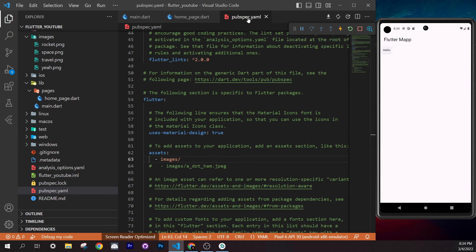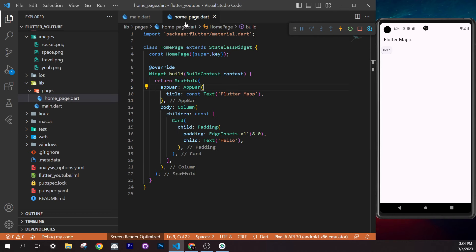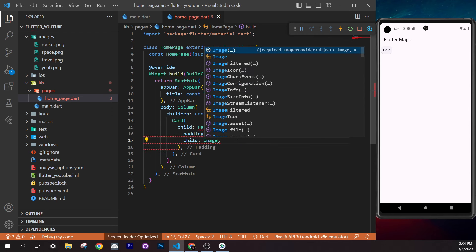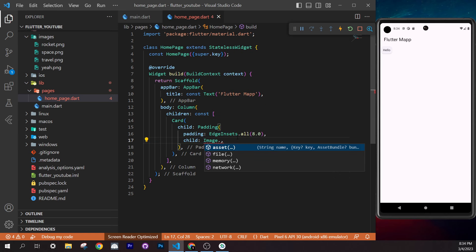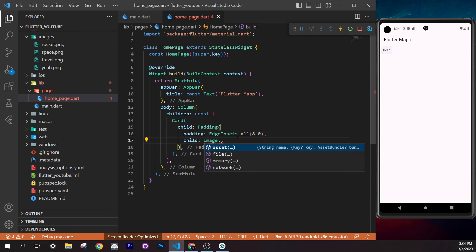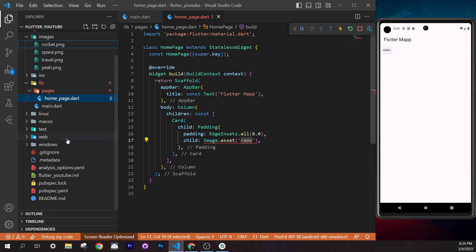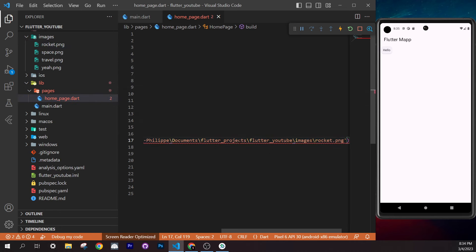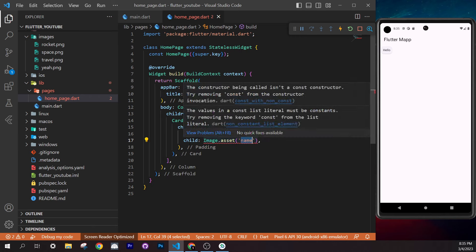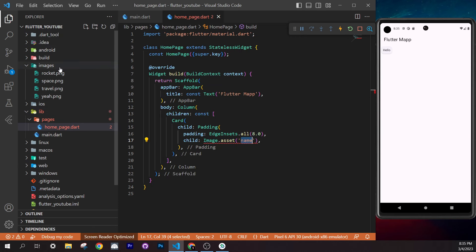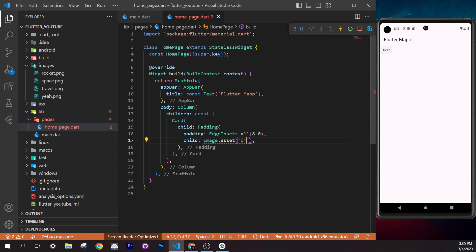You may see an error — this is a great time to learn how to debug. There are two types of Flutter errors: the red underline in code, and the red screen error. For the underline error, hover over the widget, scroll down in the popup to read the message. Here it says: 'Value in a const list literal must be a constant.' Remove the `const` from the list and the error is resolved.